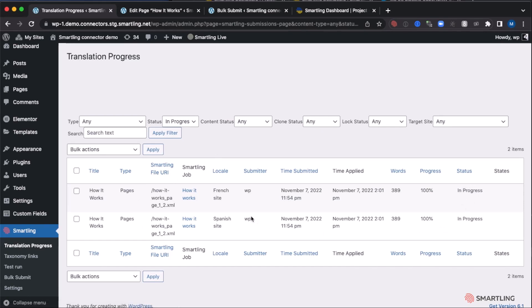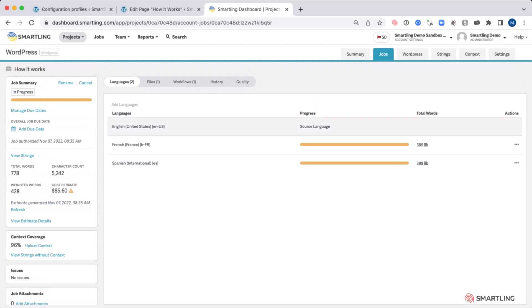We can also, if required, directly go to get more details from Smartling itself simply by selecting the job name. It gives an overview of the job itself, requested languages, as well as any additional information such as fuzzy match and the estimated cost of this translation request.